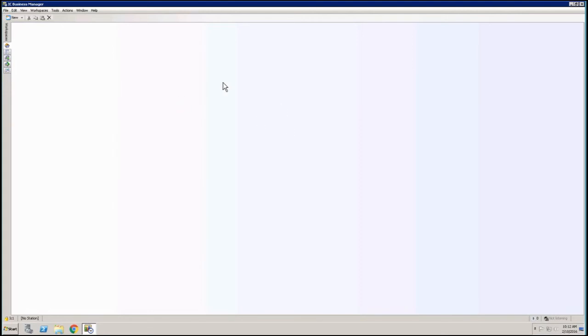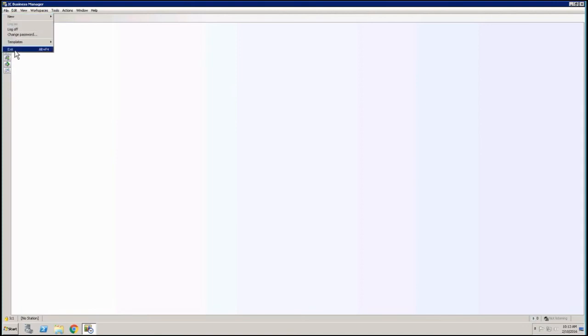So to physically exit or get out of this Business Manager, that will do it for you. Close it. But this is another way you can file and you can go exit here. This will also close or exit you out of the Business Manager.